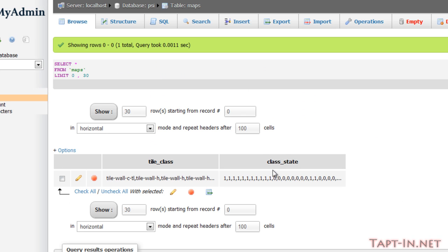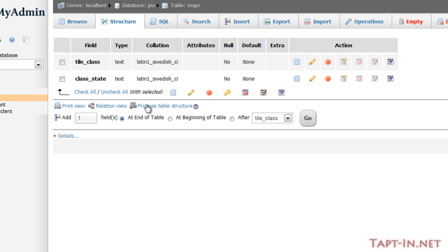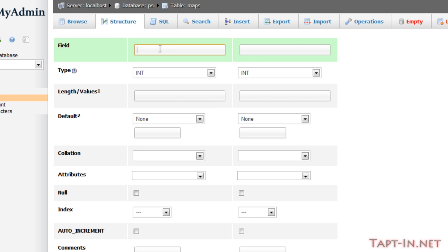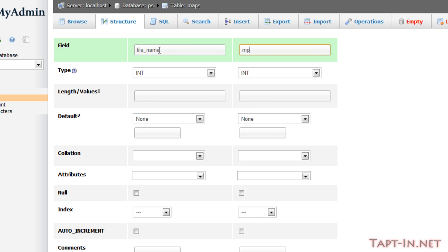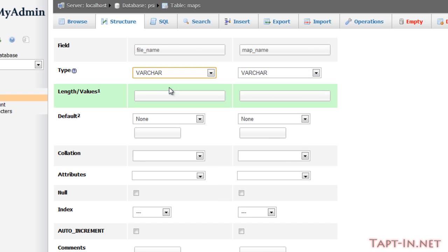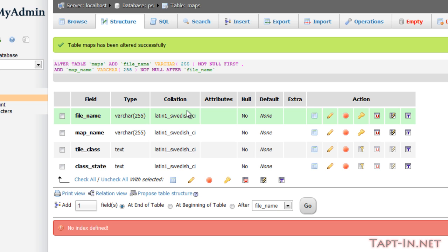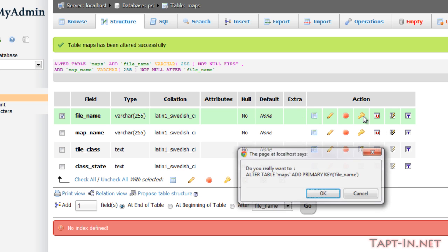Currently we've only got tile class and class state, so if we go into the structure we need to add two fields. We'll add them at the beginning and say file name and map name, both going to be varchars of 255 characters, and we also want to make our file name our primary key.